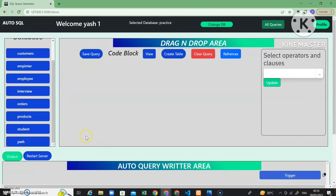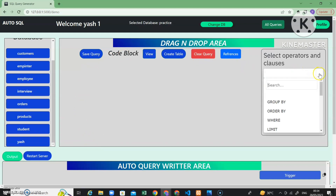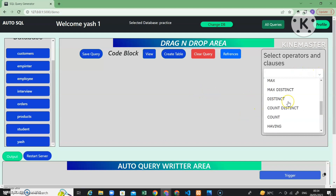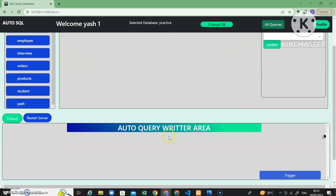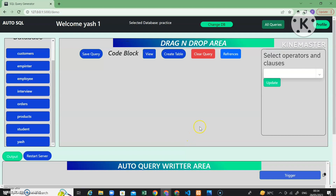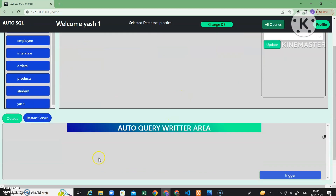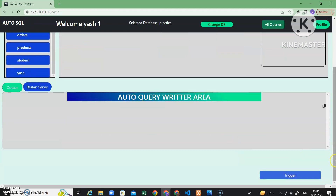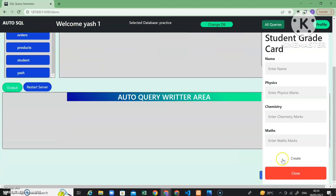These are all the functionalities we are going to see one by one. This is a dropdown menu feature box where all group by operators, clauses, and aggregate functions are present. This is the query editor area — whatever operations you perform in the drag-and-drop area will be displayed here. There is also a trigger option to create a trigger.